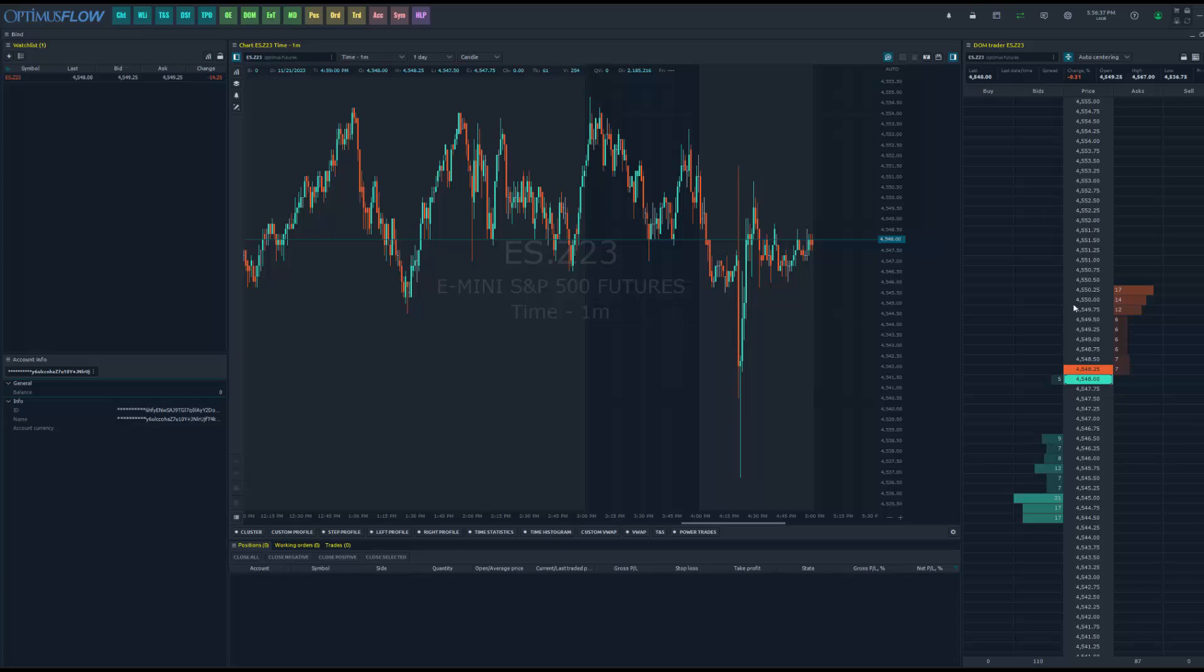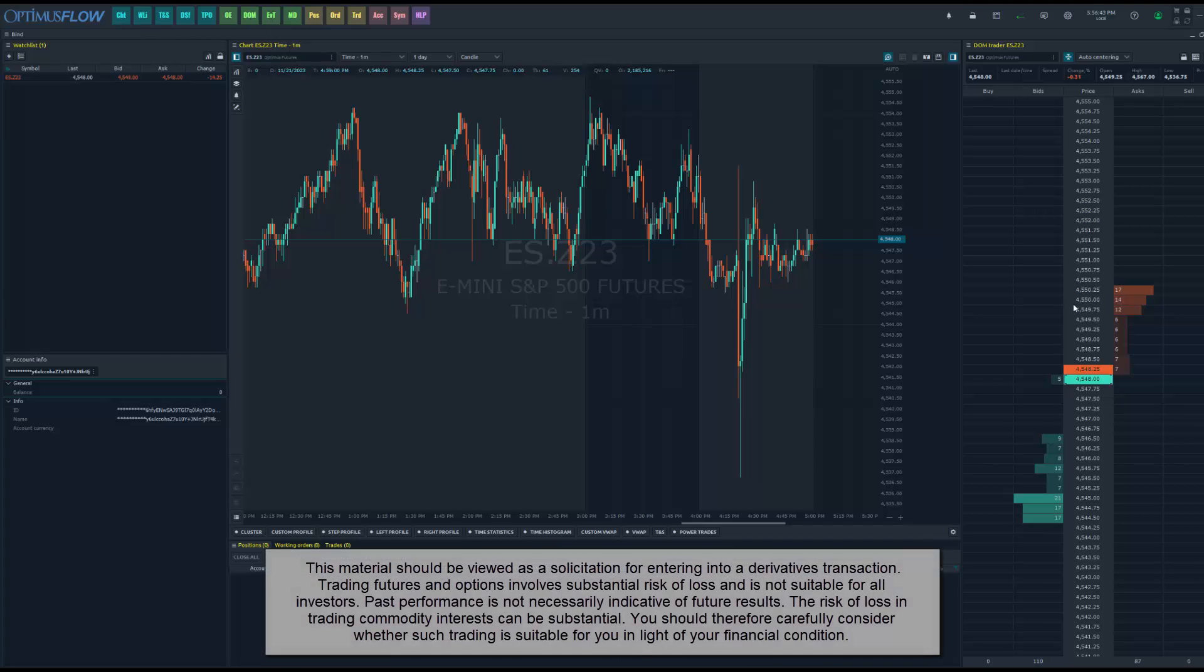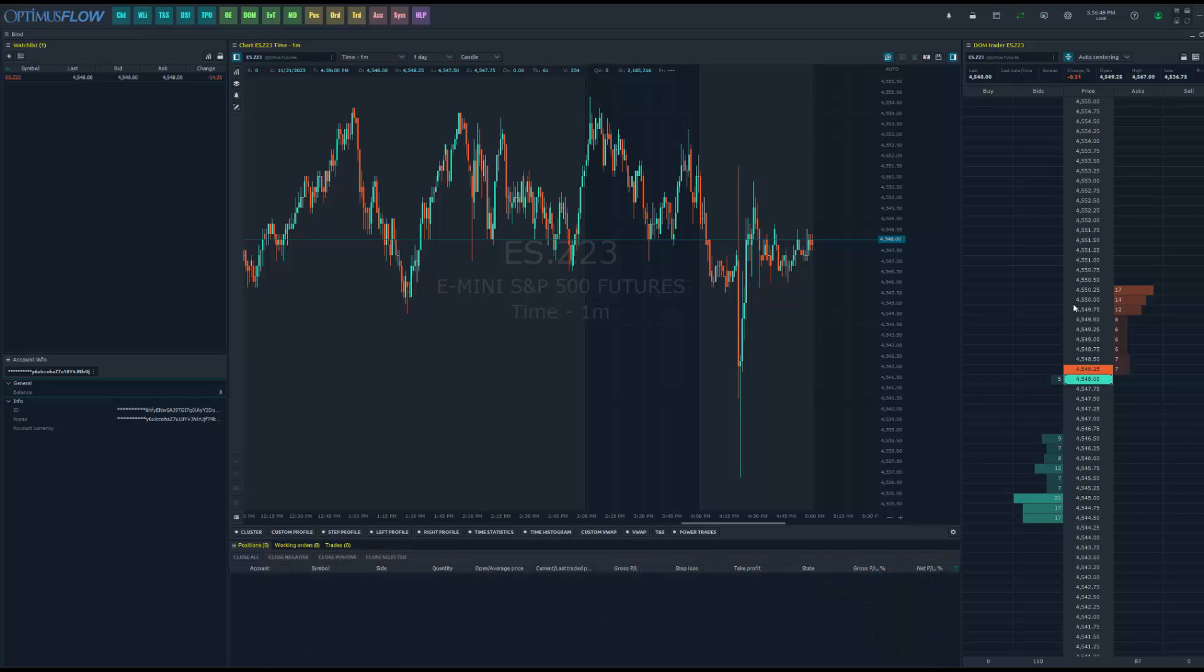Hey traders, Optimus Futures here bringing you a new tutorial. In this video, we'll be showing off our latest feature that we've added to the platform: an AI assistant built directly into Optimus Flow that's there to provide you with technical support if needed.